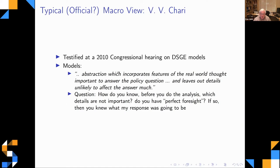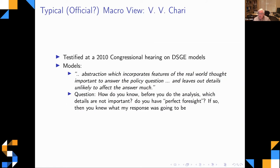Chari started by saying that you can't put everything into a model. He said: 'Models are abstractions which incorporate features of the real world thought to be important to the policy question, and leave out details unlikely to affect the answer much.' I have written many models of dynamic economics — perfect foresight models — but I have never thought I had perfect foresight regarding which details I can safely leave out of a model in order to get a robust finding. Knowing what to leave out is consulting, not research. In research, you don't know what's going to be important.